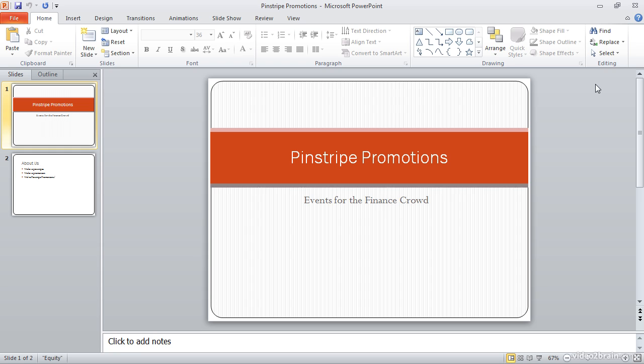It is possible to add header and footers individually to each page, but in most cases you'll want to add header and footer information to all pages. Let's take a look at how it's done.